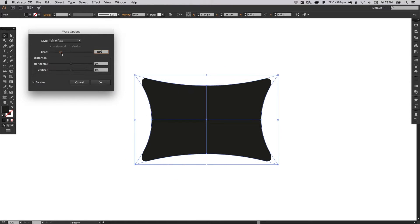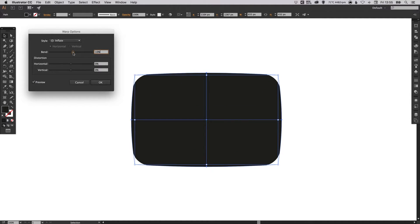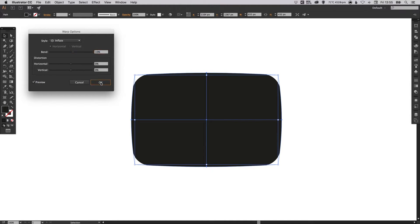Or you can deflate the shape and it will bend inwards. We just want a slight inflation, probably about 10%. So when you've got something that you're happy with you can click OK.